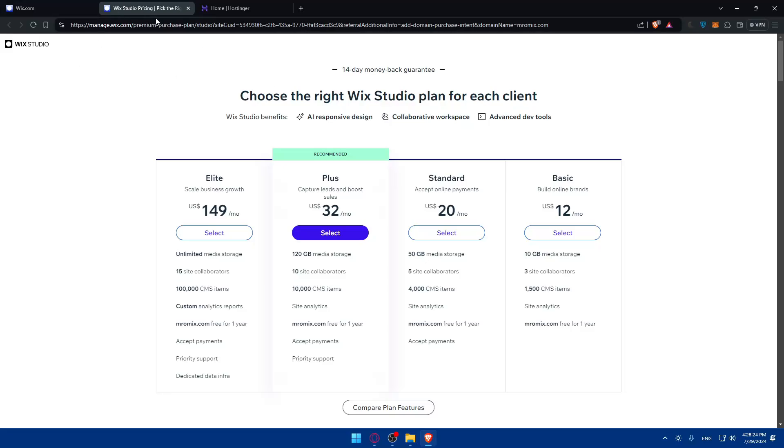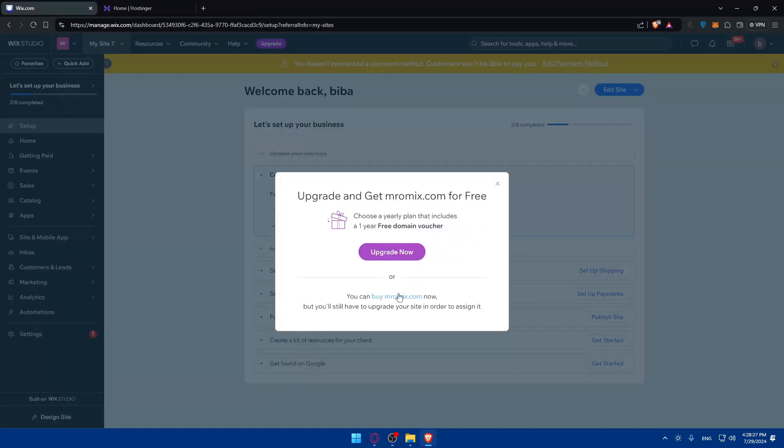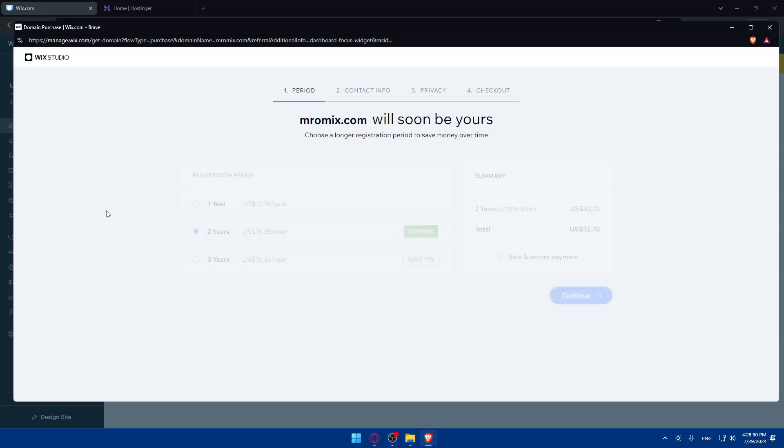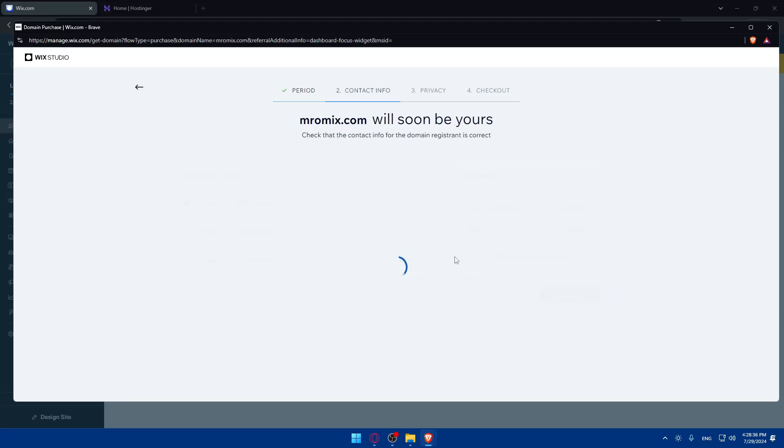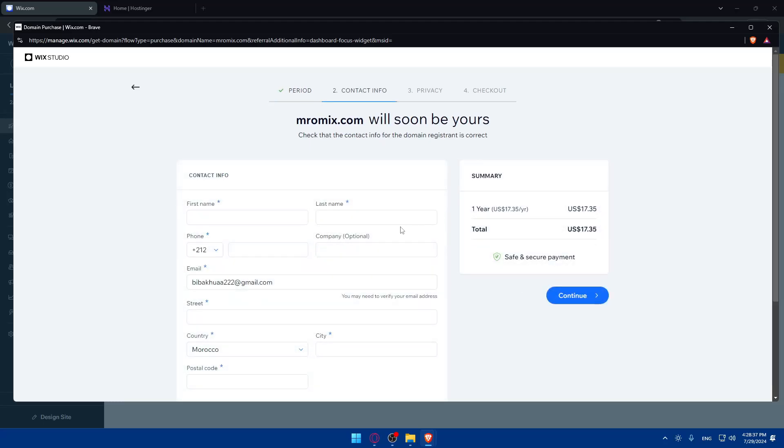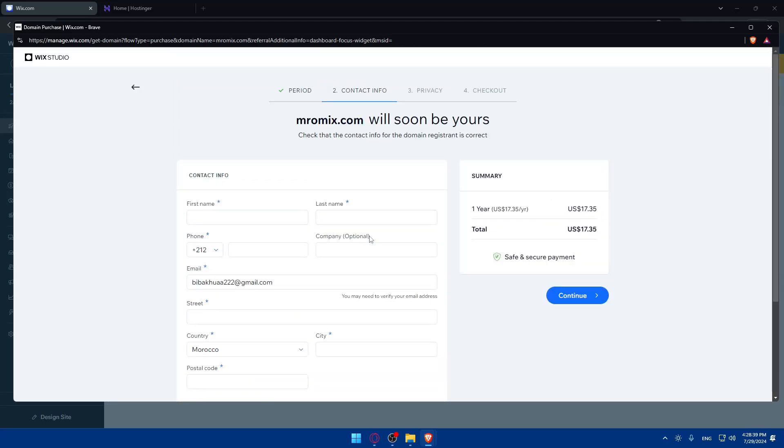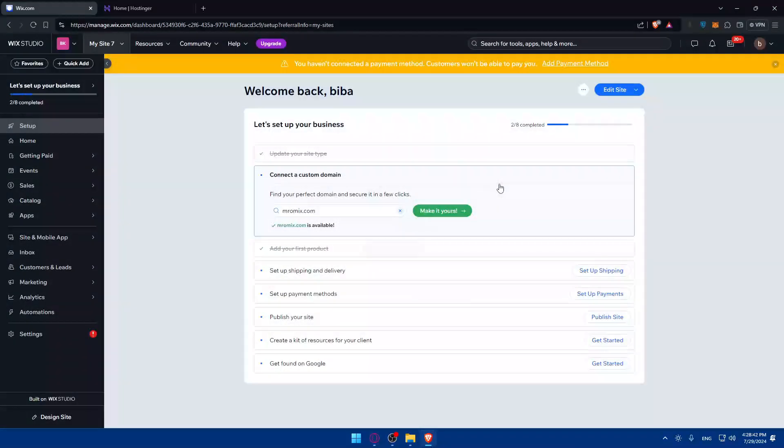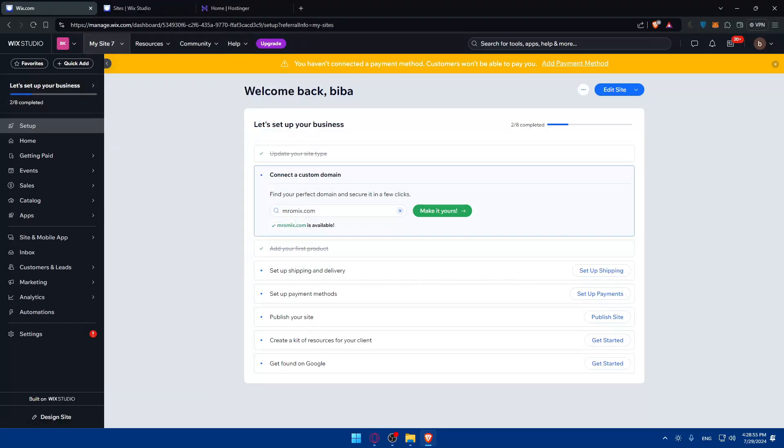Other than that you can simply just buy it. Just click here to buy the domain and as you can see if you buy it for a year it's going to be $17.35. You can click on continue and simply make it yours and buy it. Once you have it, you will have it on your domains.